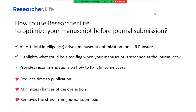Today we'll talk about researcher.life's manuscript optimization tool that basically checks your manuscript if it is submission ready and flags things that could be problematic when screened by the journal. It also provides recommendations on how to fix many of these issues, thereby significantly reducing the time to publication by eliminating all of the back and forth with journal editors.